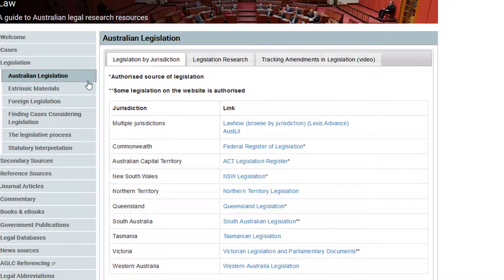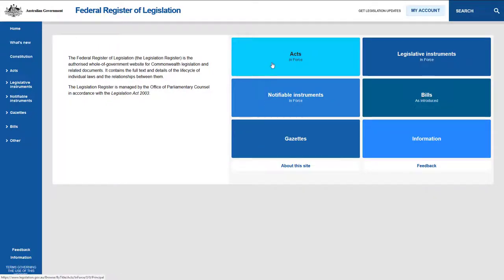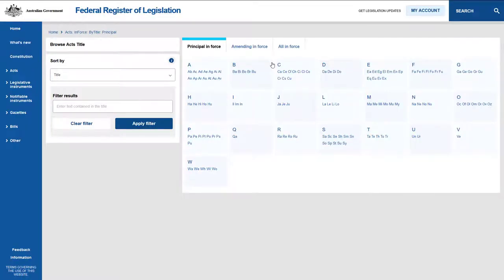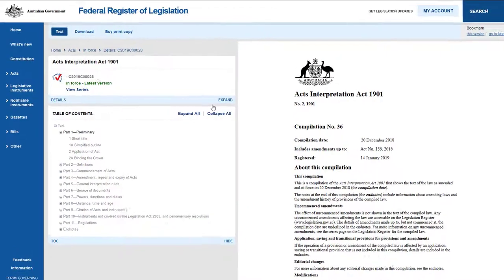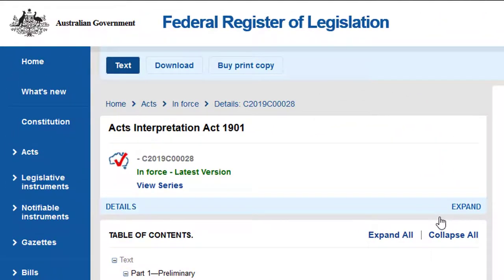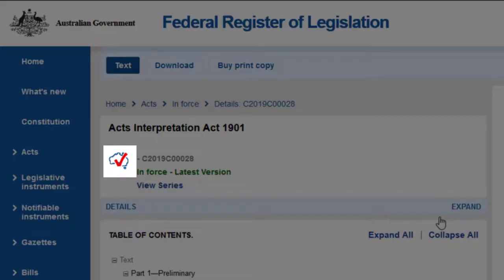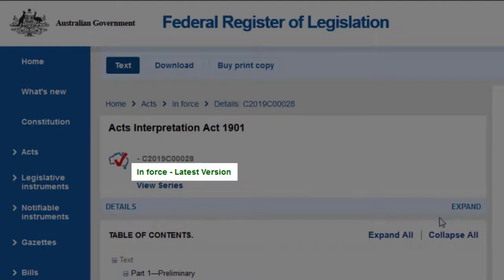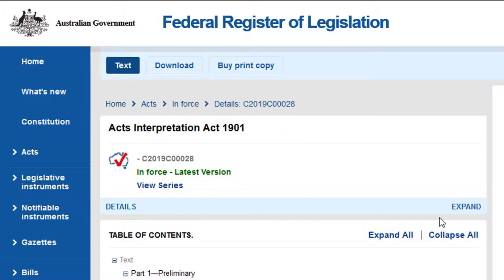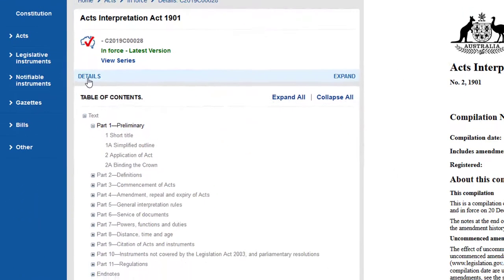To find current and authorised Commonwealth legislation, go to the Federal Register of Legislation and browse the alphabetical listing of Acts in Force to find the Act you are interested in. The authority of the Act is indicated by the Map of Australia icon with a red tick running through it. The currency of the Act is stated in green under the icon. Other information, such as the compilation date and incorporated amendments, can be found by clicking on Details.